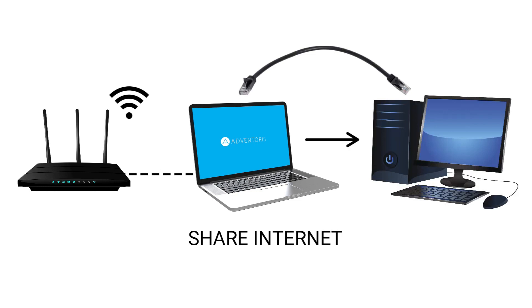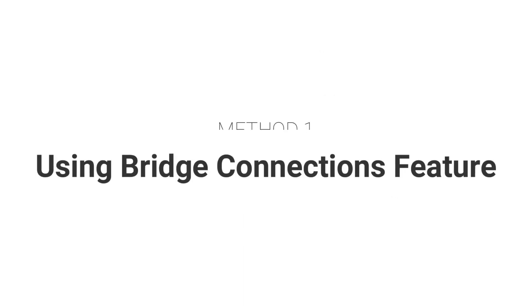So let's see how to do that using two inbuilt Windows features. Method one: using bridge connections feature.